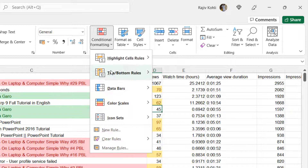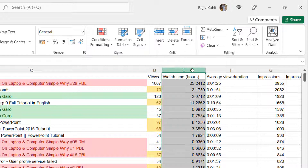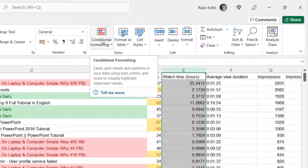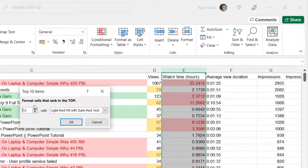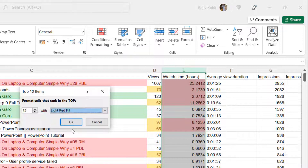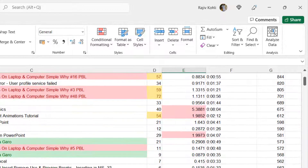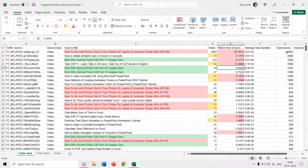Besides highlight cell rules, you can also use predefined top/bottom rules. If I want to highlight the top 10 items from watch time hours in column E, I select the column, go to conditional formatting, top/bottom rules, and click Top 10 Items. Here you can specify how many cells you want to highlight according to their top rank. You can increase or decrease that number, choose a fill and font color, hit OK, and Excel will automatically highlight the top-ranking cells by highest value.